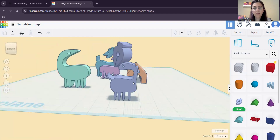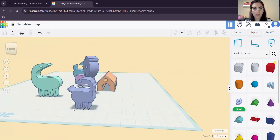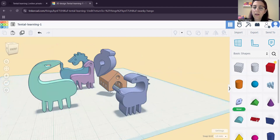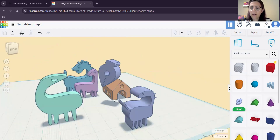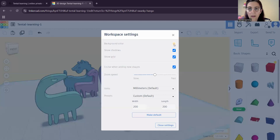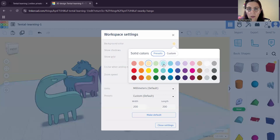Let me show you one more thing. If you want to change the color of the background, you can go to Settings and from there you can change the sky color.